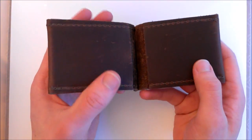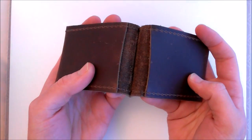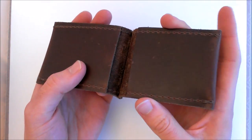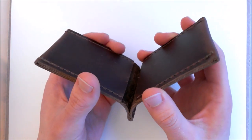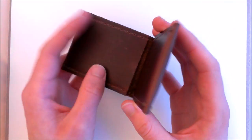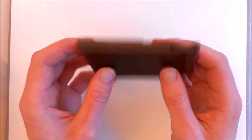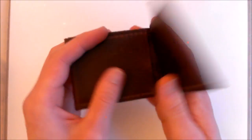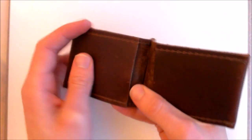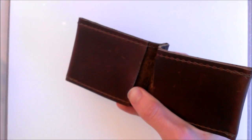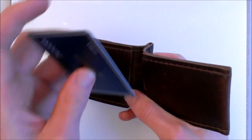So that is the profile of the wallet itself and we can see that it bends back. It's got these two card slots here on the inside and one slot on the outside. It's quite a simple design, there's not too much going on.